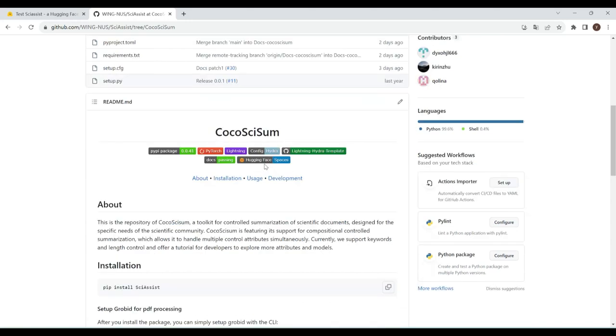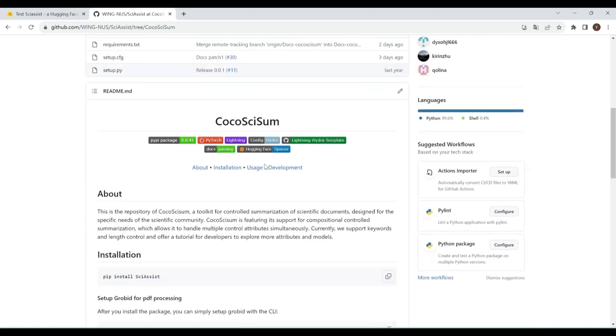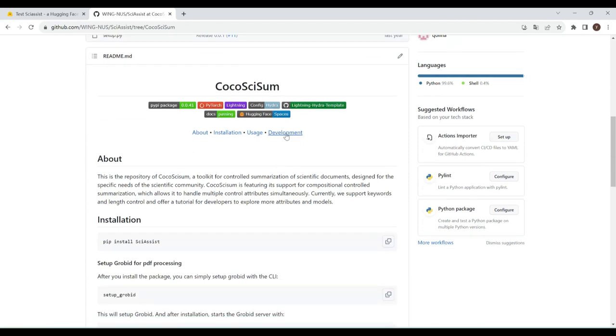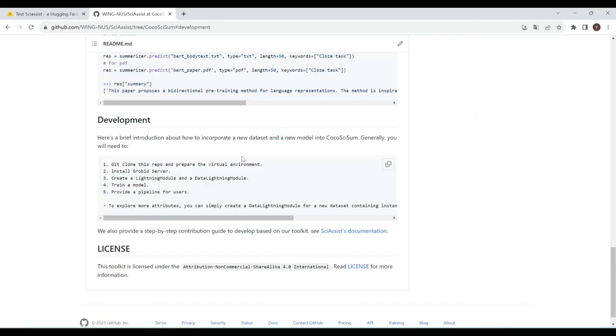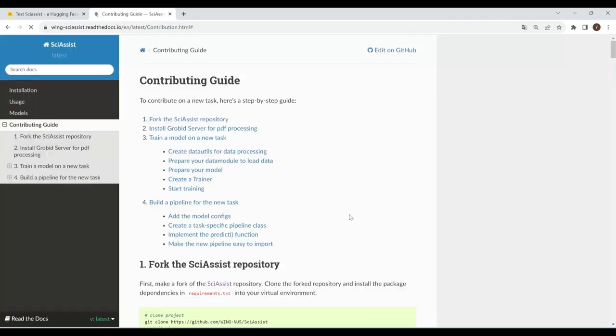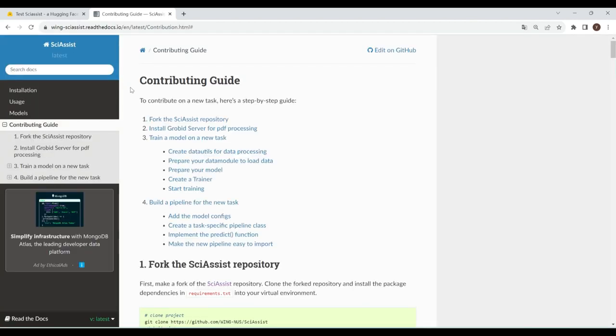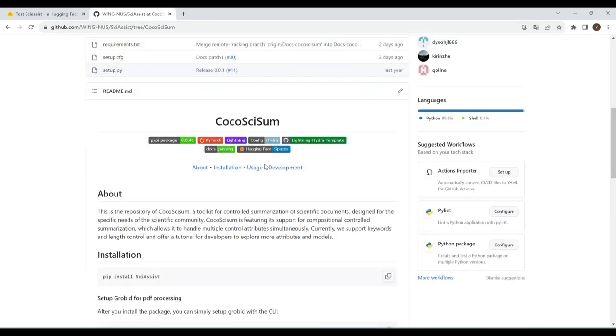In summary, CocoSciSum provides you a toolkit to summarize your research papers in the way you want. You can explore our demo or install a Python package to use the model directly. And if you want to contribute, we also offer a comprehensive step-by-step tutorial for you. Thank you for joining us in this exploration of our controlled summarization toolkit, CocoSciSum.